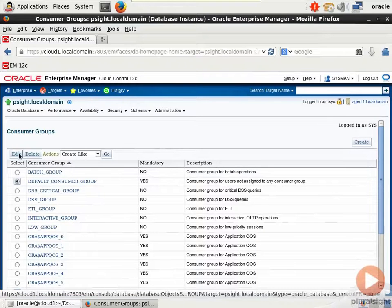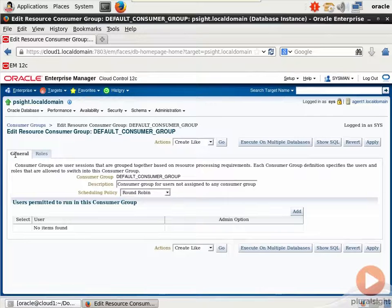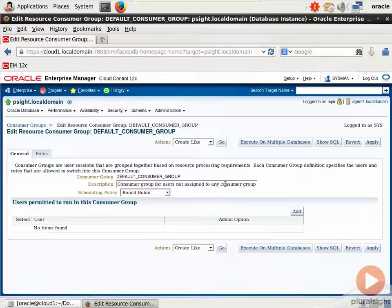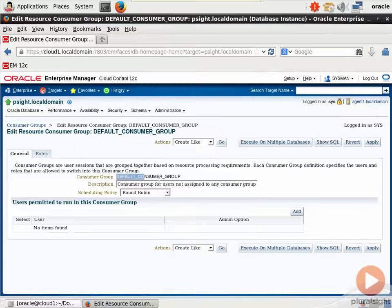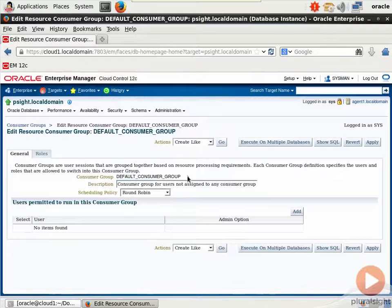And if we select it and click edit, it brings you to an edit screen where you can adjust. Let's read the description here. Consumer group for users not assigned to any consumer group. Okay, so default consumer group is the other users group. I just got confused with the name difference.